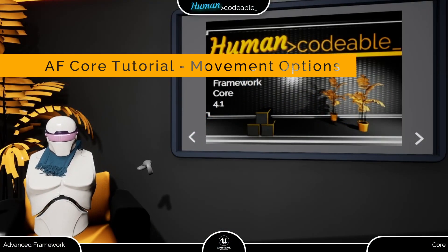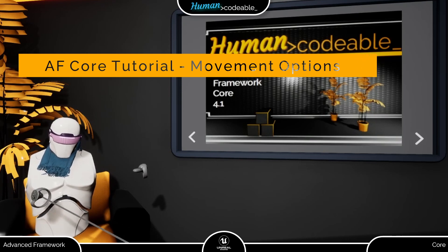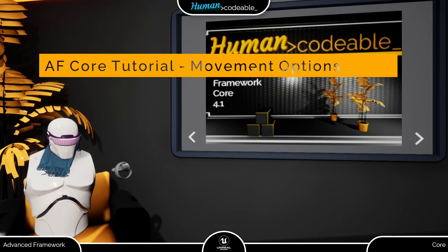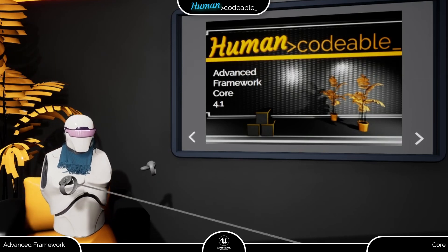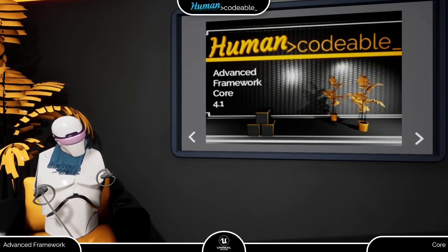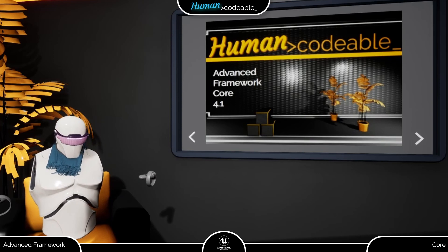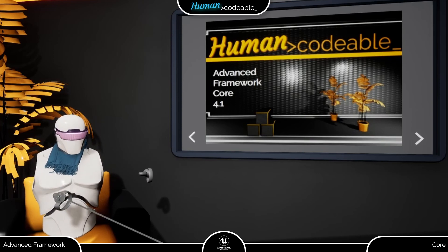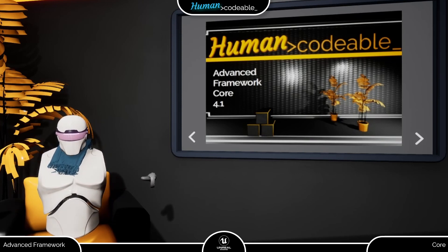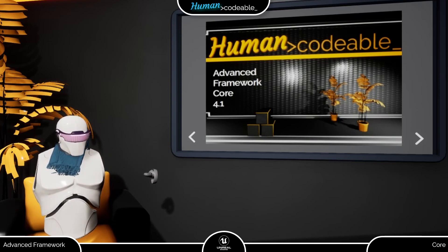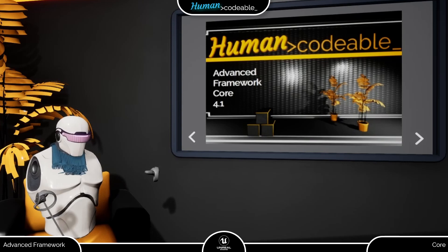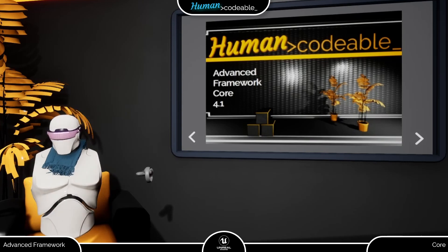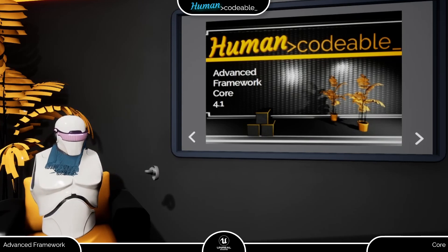Welcome back! This tutorial covers the movement options of the Advanced Framework, including everything except teleport, which I already covered in a different tutorial. Just to give you a glimpse first, the Advanced Framework Core provides three different movement options for VR.